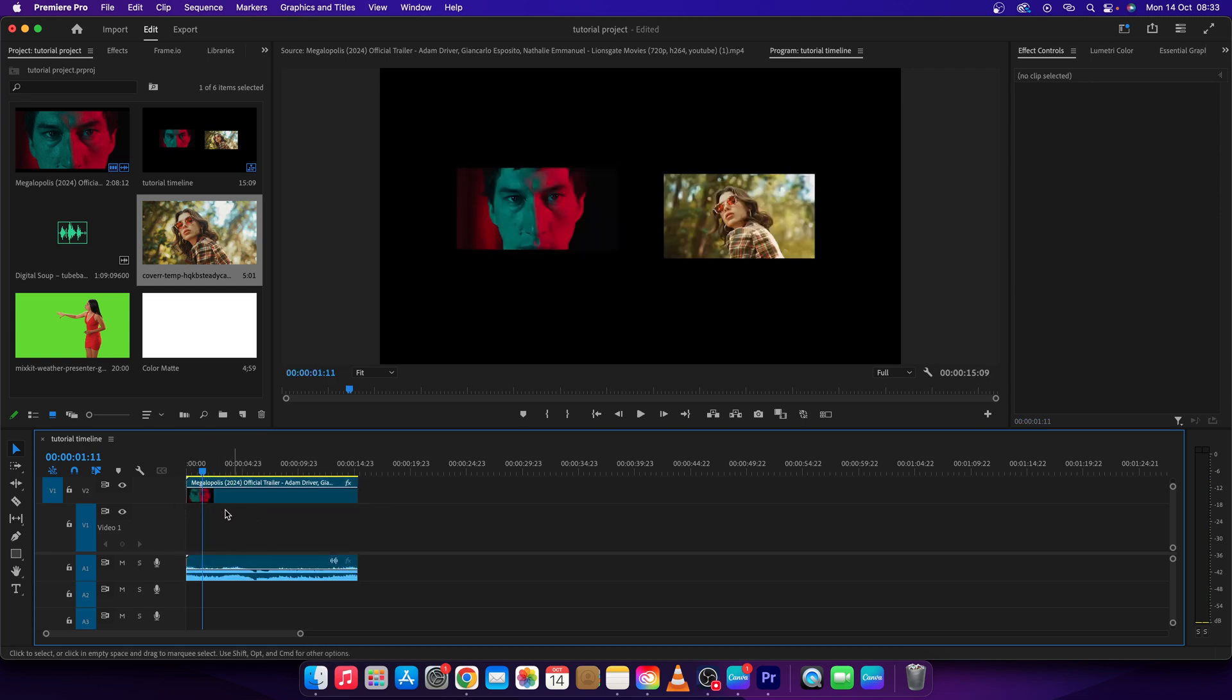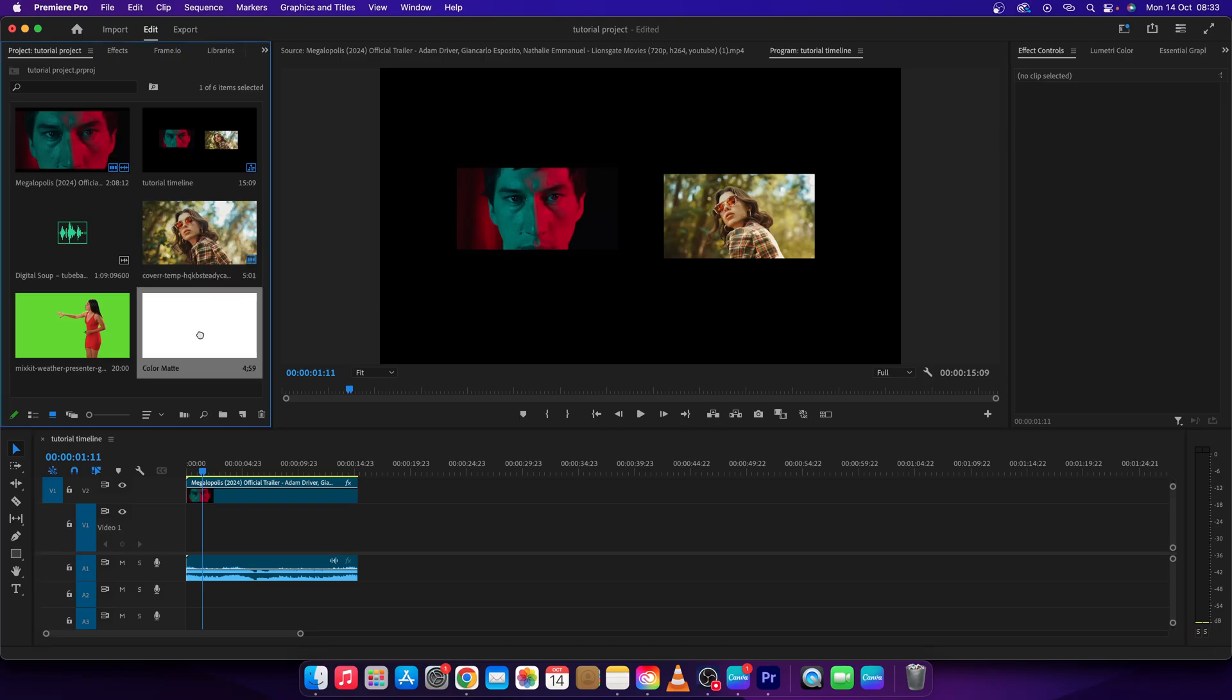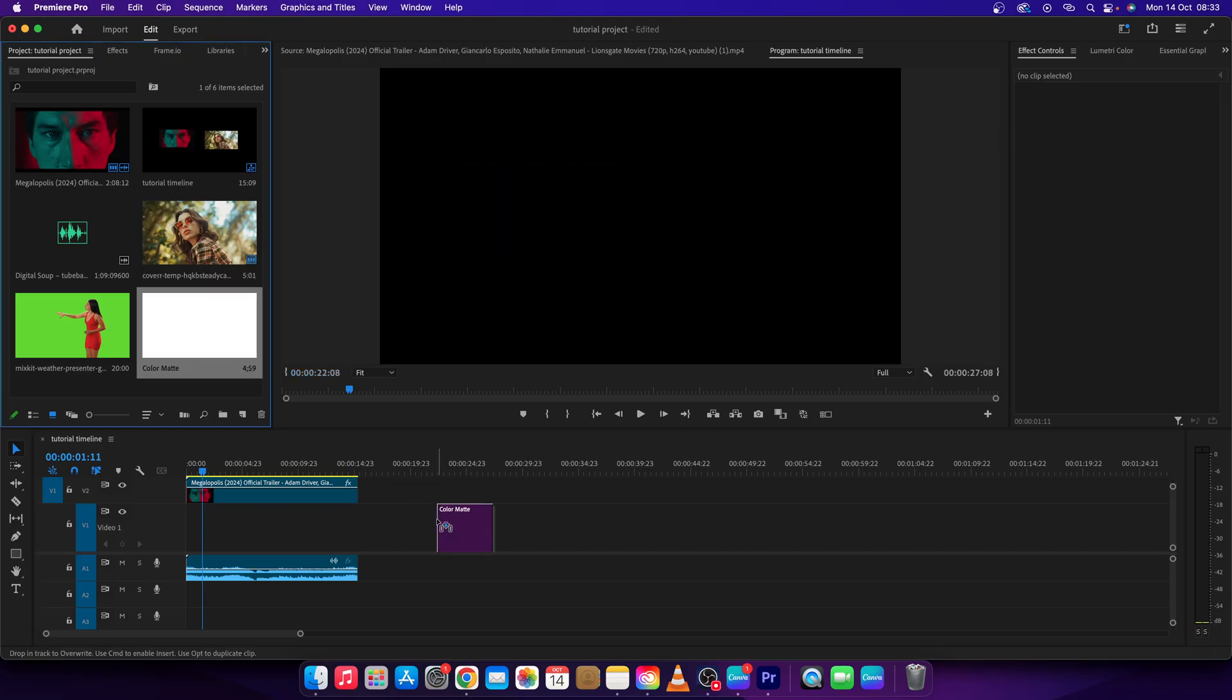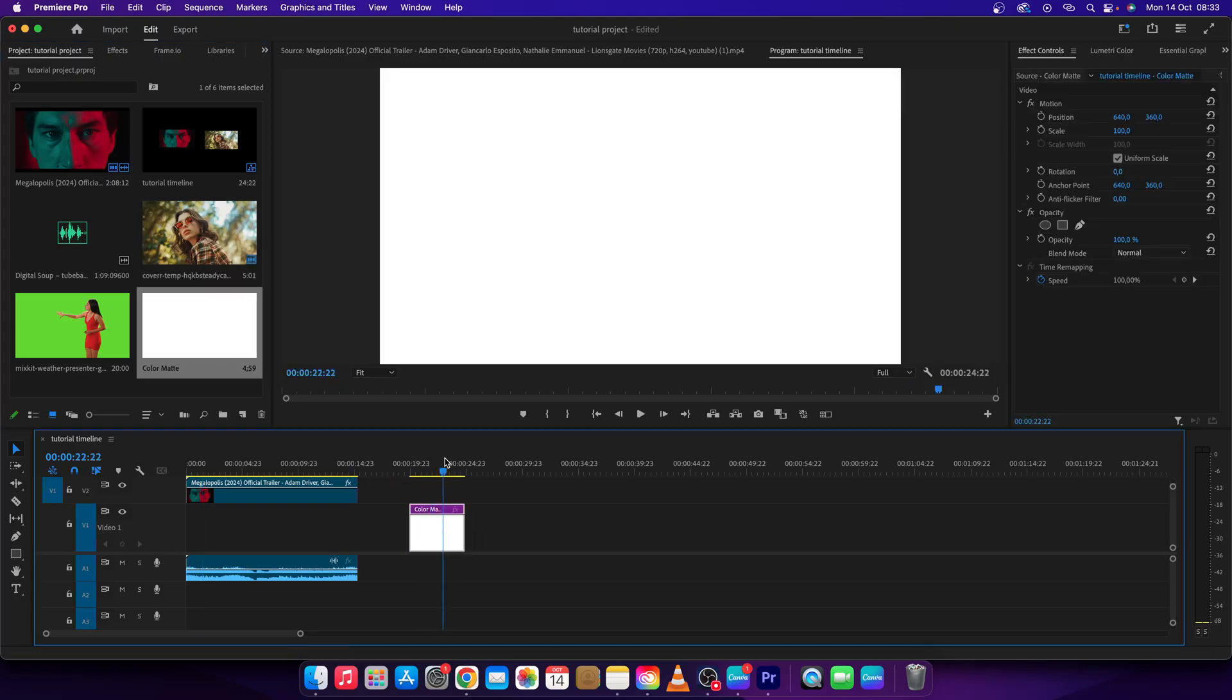And now when you add something in this layer that will be your background. So let's say I will add this white matte in the background and now it is white.